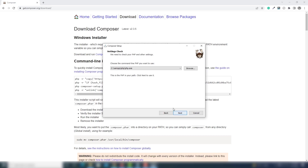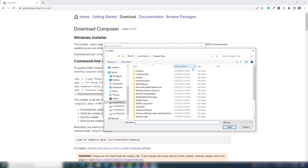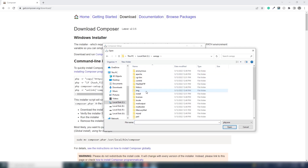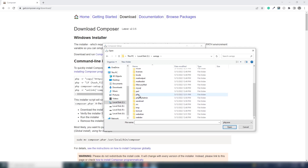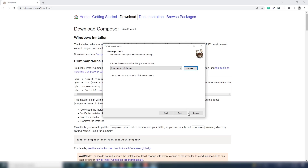Here is an important thing: many users face the problem of finding the php.exe file. In my case, I just installed XAMPP first, then installed Composer — and Composer will automatically find the php.exe file. If you face a problem finding this file, you need to click Browse, go to XAMPP, go down and select the PHP folder, and you will find the file. Then click Next.